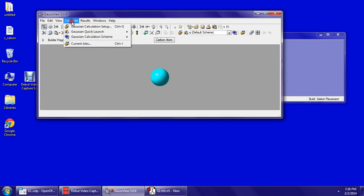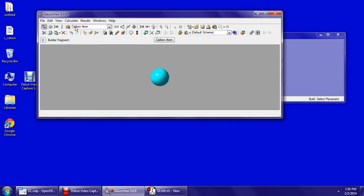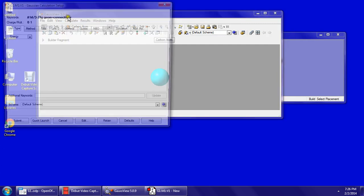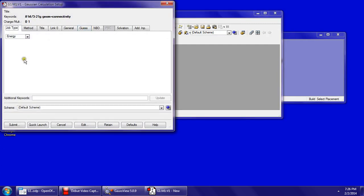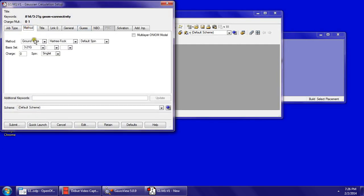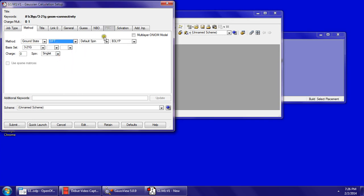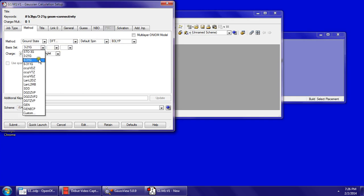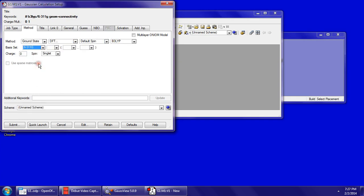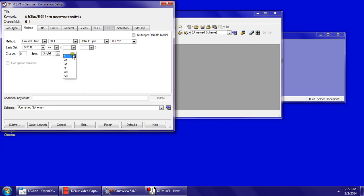So you go to calculate, Gaussian calculation setup. Job type energy, method ground state, DFT, default spin, B3LYP, basis set 6-311G plus plus DFT.